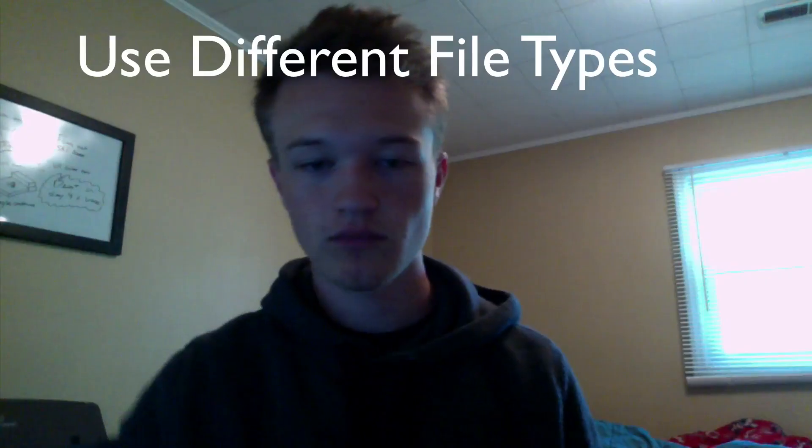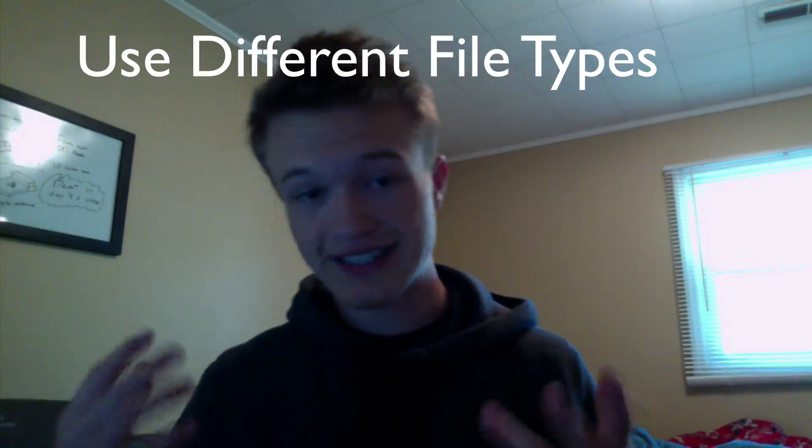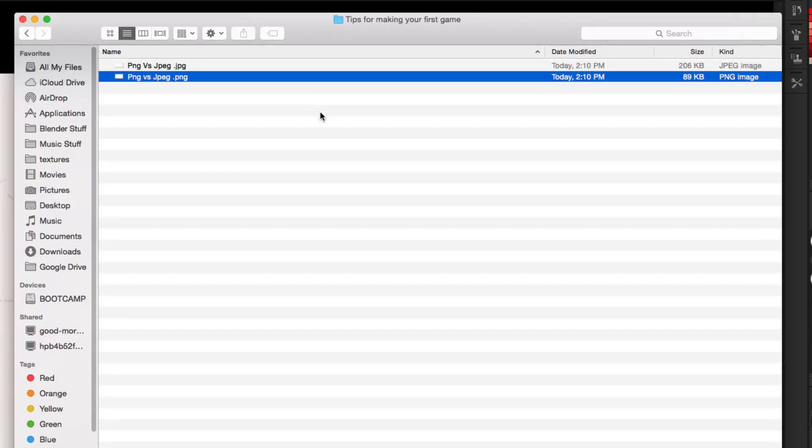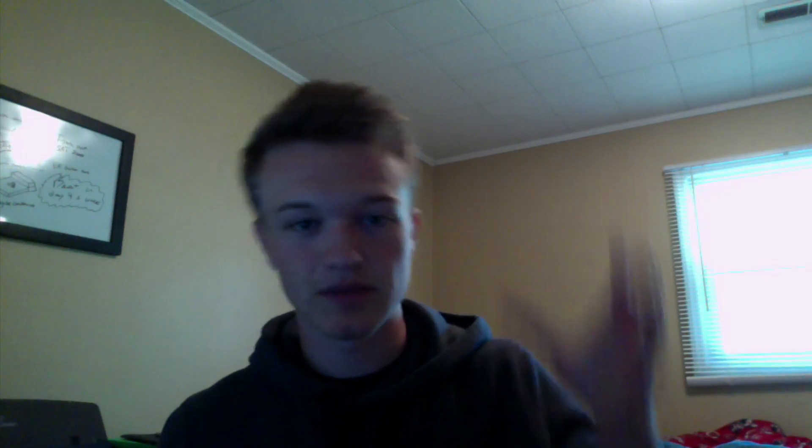What I wanted to talk about today was some tips and tricks for making your first game — things I've learned that may help you. So the first tip is to use different kinds of image file types to decrease the storage your game uses. One easy thing to consider is JPEGs versus PNGs. Sometimes you need alpha so you need PNG, and sometimes a JPEG is needed for other reasons, but most of the time one file will be bigger than the other and there's not much visual difference when you compress them.